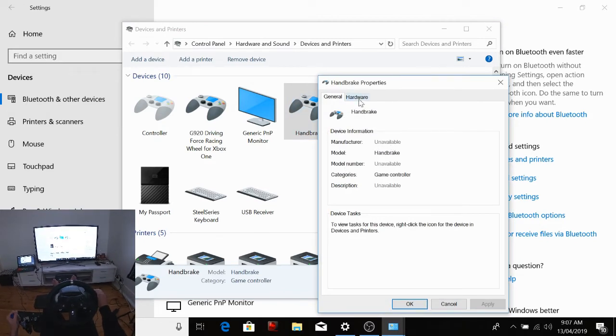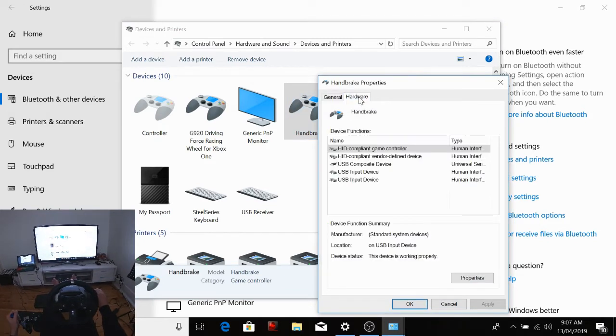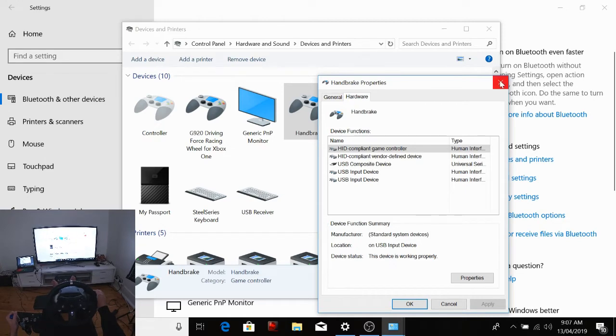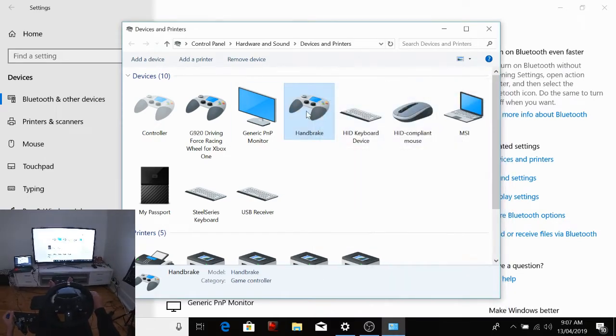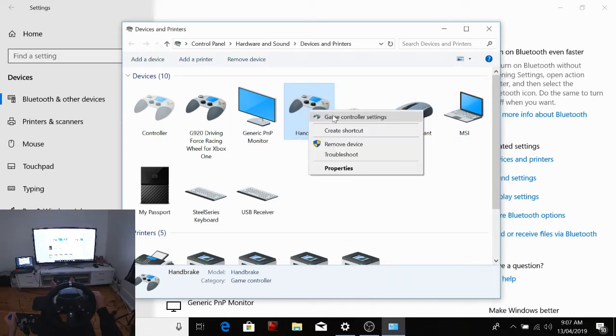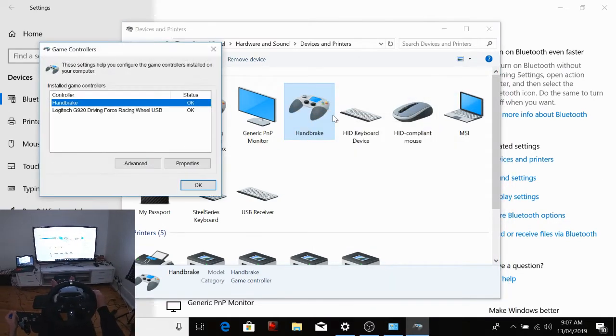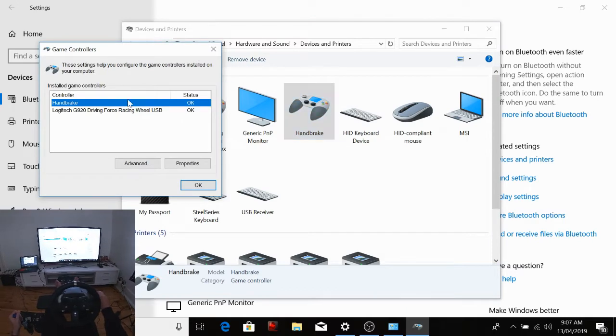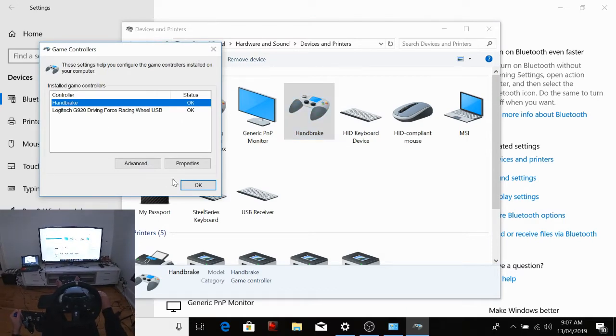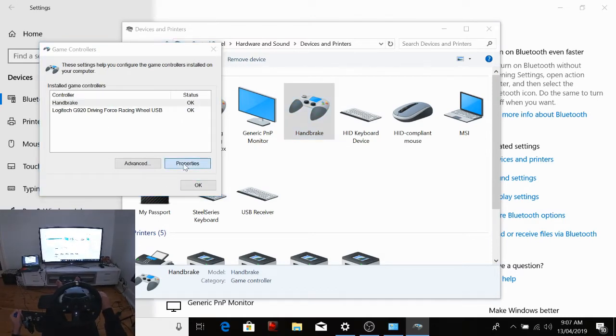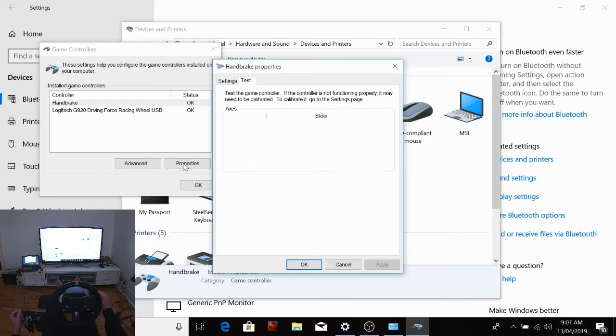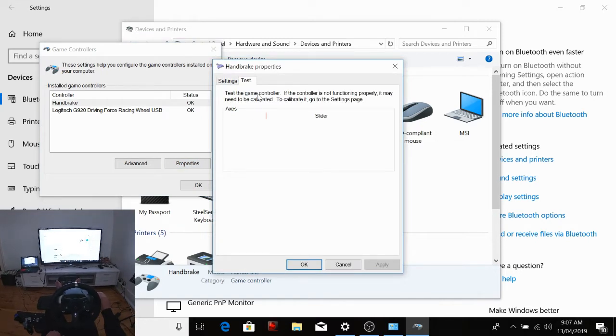Then you'll get this page up. Sorry guys, I've actually clicked the wrong one. That's not what you click. You go Game Controller Settings. You want to click on your handbrake and you want to go Properties.